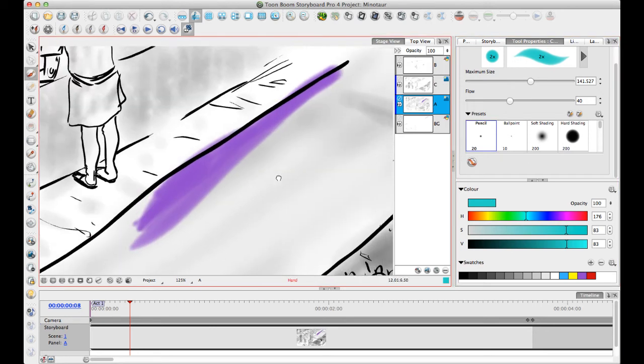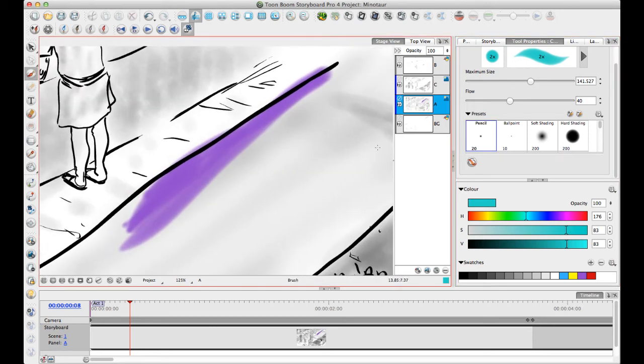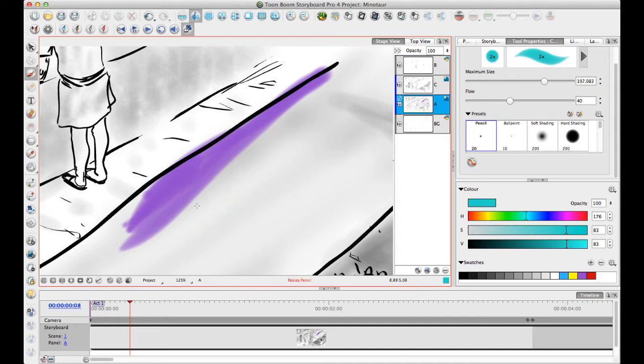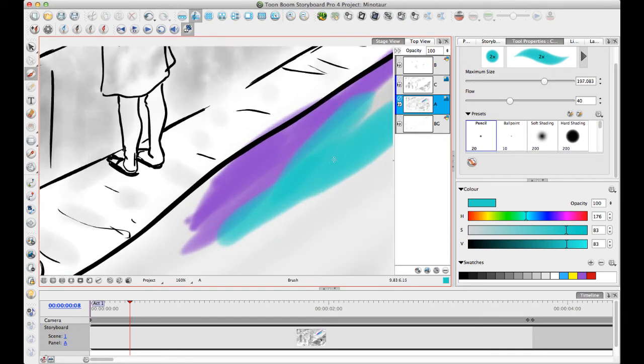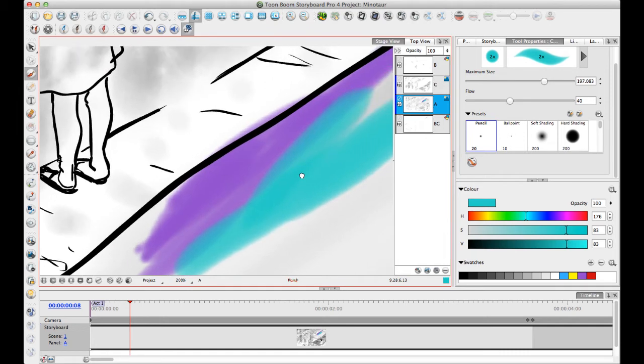The only other thing to be aware of is that there's a slight difference between how colors behave when you're drawing on a bitmap layer versus a vector layer. When you're drawing on a bitmap layer, you can draw with the colors that you're working with here, but you can also hit the D shortcut and color pick off of your drawing. What it does is it color picks the resultant pixel.